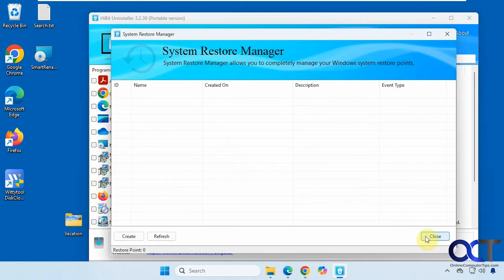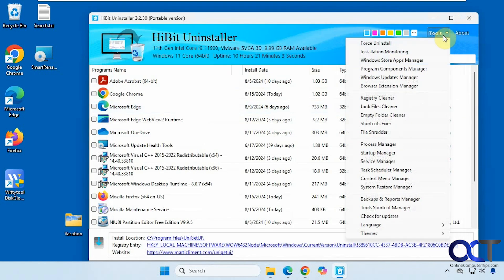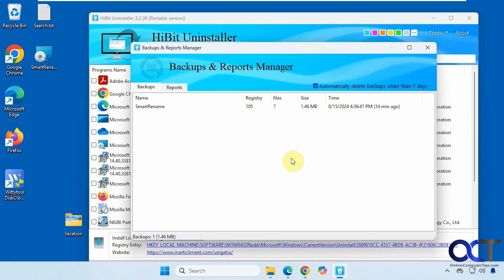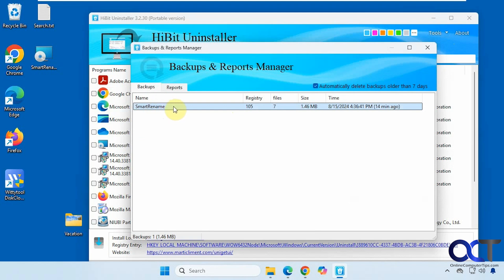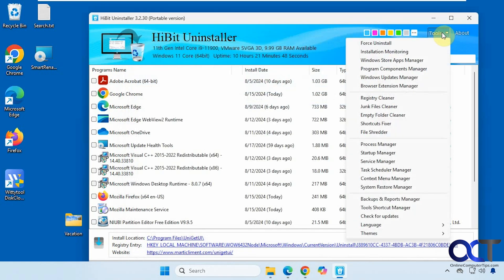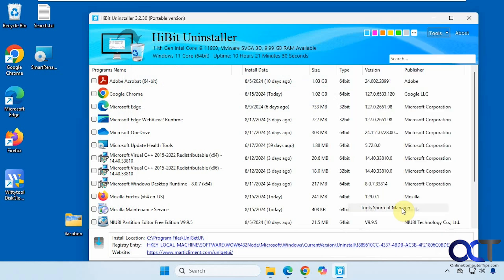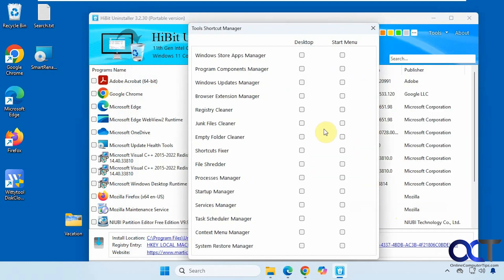The system restore manager lets you create and manage restore points — this computer doesn't have any so nothing is shown there. The backup and reports manager shows the backup made when we installed Smart Rename using the program itself, so you can view and delete those backups. There's also a tools shortcut manager if you want to create shortcuts.